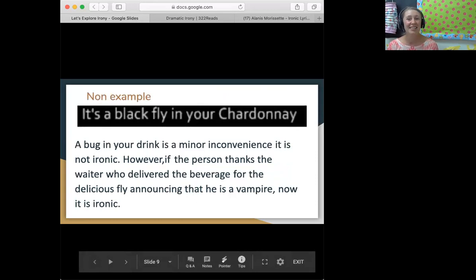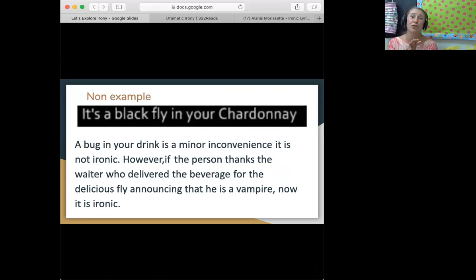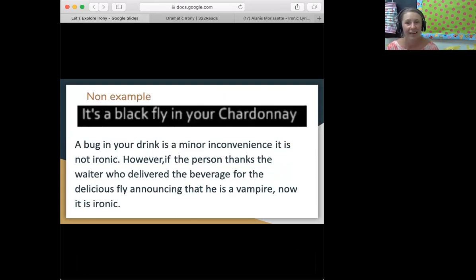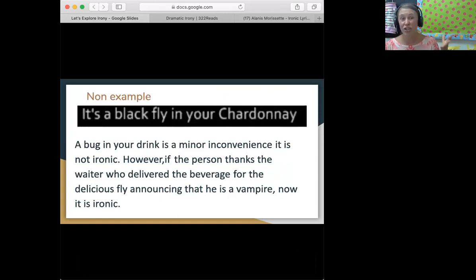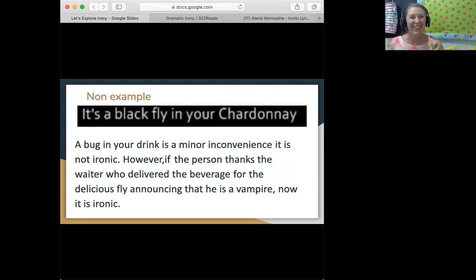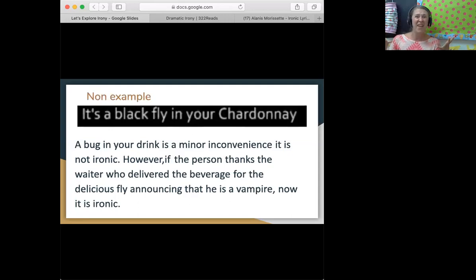Our next one, she says, 'It's a black fly in your Chardonnay.' Chardonnay is a wine, if anybody doesn't know that. A bug in your drink — it's not ironic, it's just an inconvenience. Nobody wants to have a bug in their drink, but that doesn't make it irony. Now, if you're a vampire and a waiter brings you a drink and there just happens to be a fly in it and you're like, 'Oh yay, thank you for this drink with a fly — I love drinking blood because I'm a vampire,' now that would be ironic.